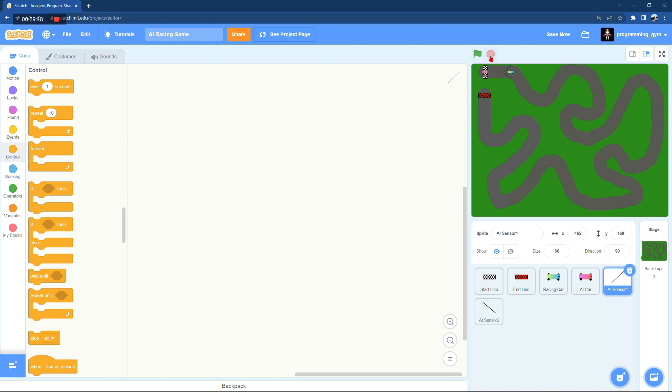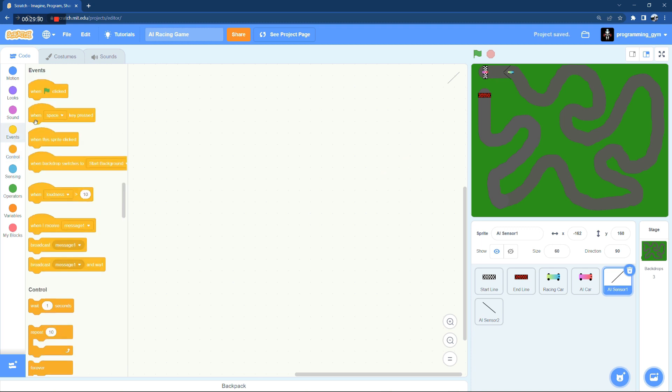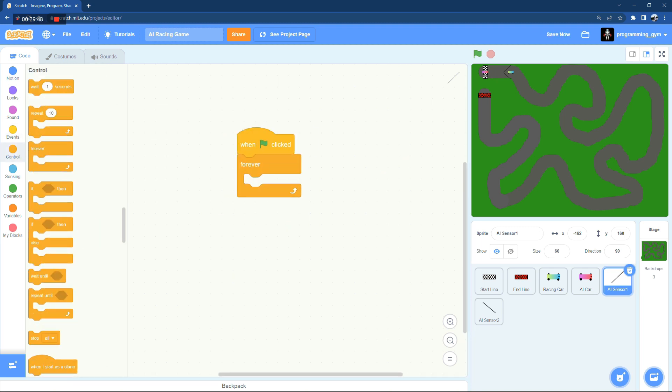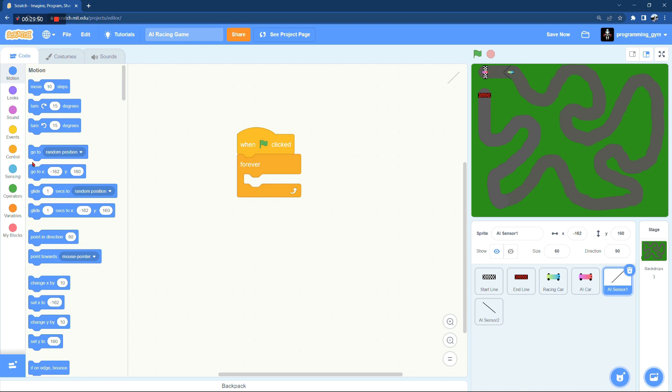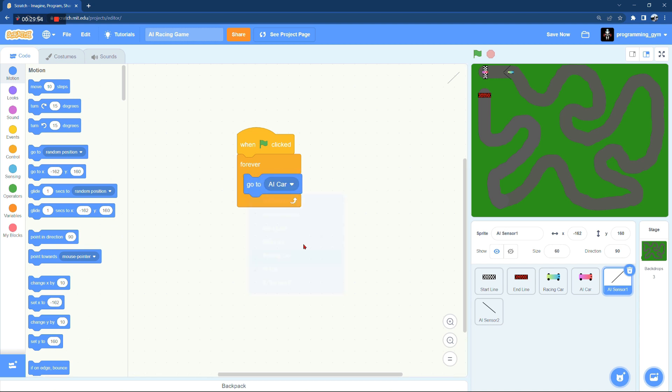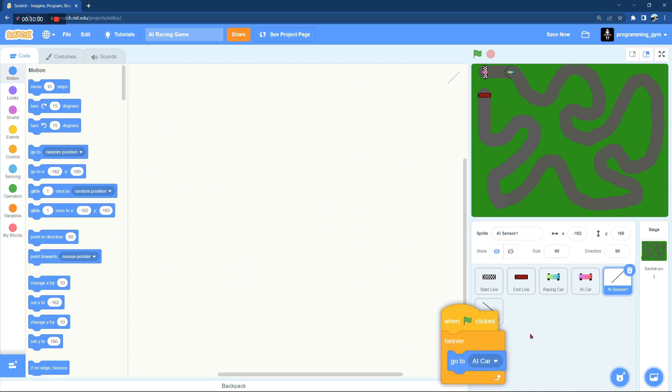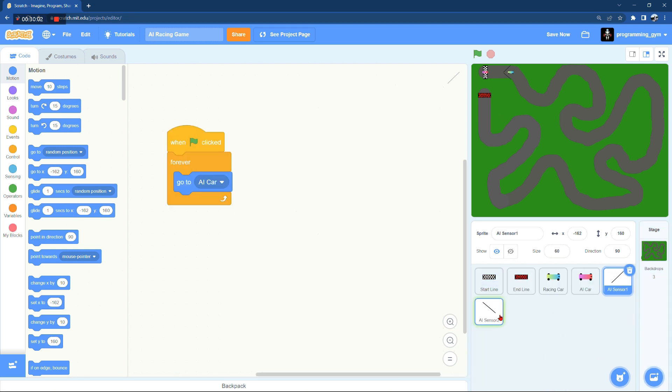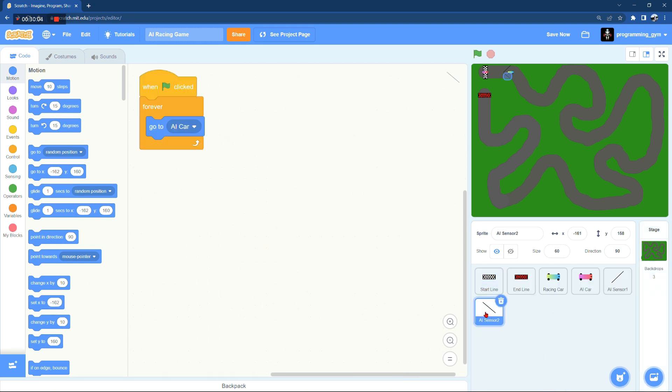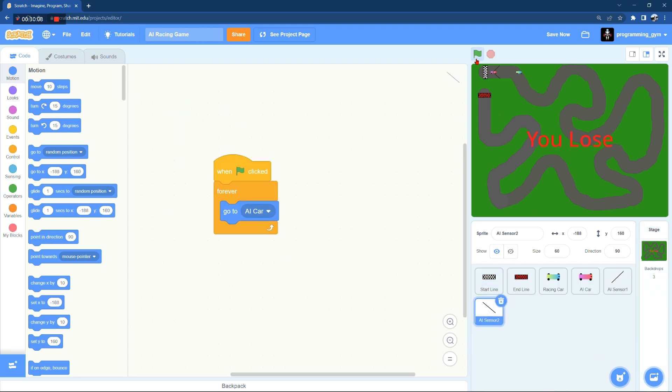All right, so the problem now is that the sensors are not being attached to the car. To fix that we're just going to say when we start the game, then these two sensors should actually go to the car and we're going to have a forever loop so that they would always be attached to that AI car. That works pretty well.